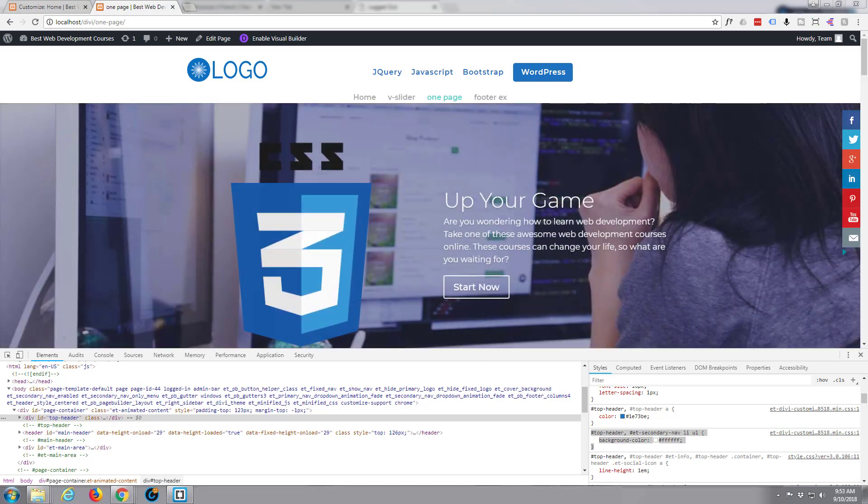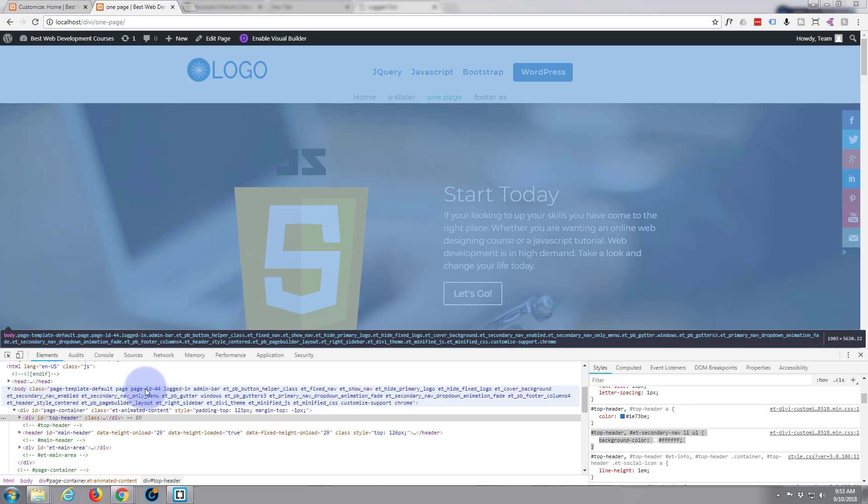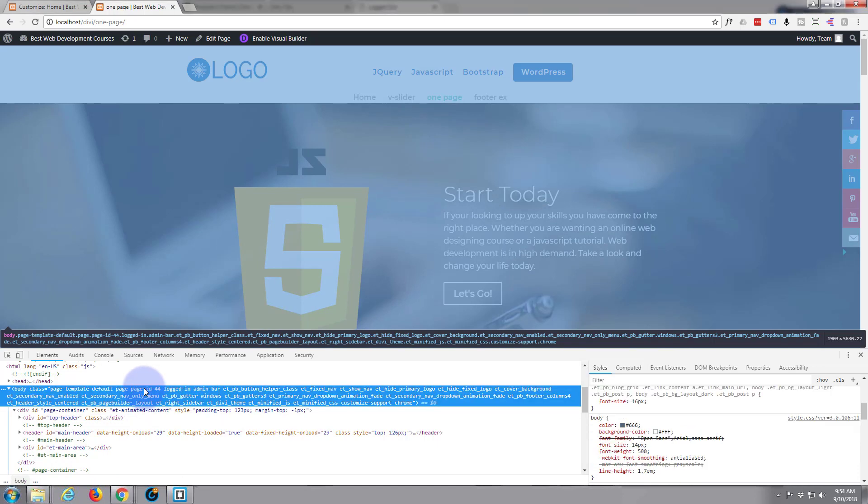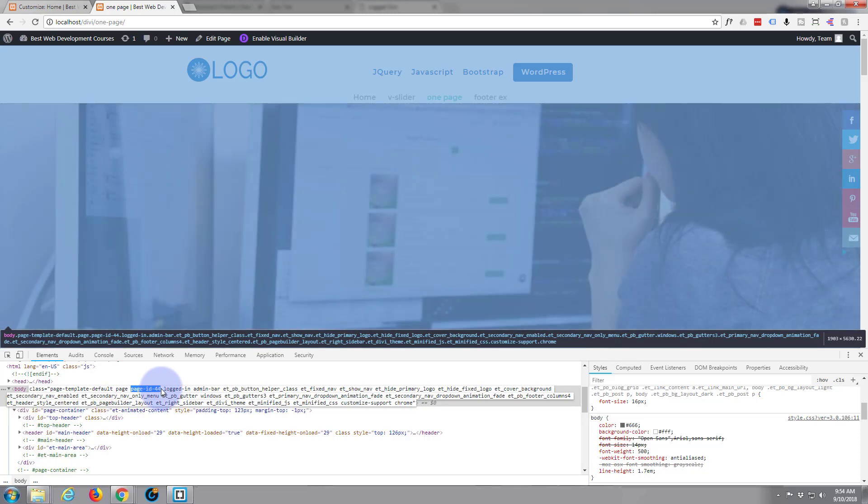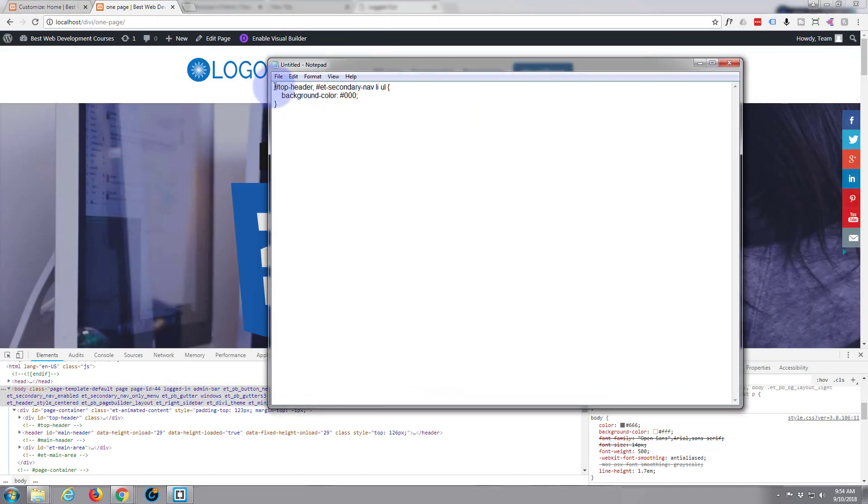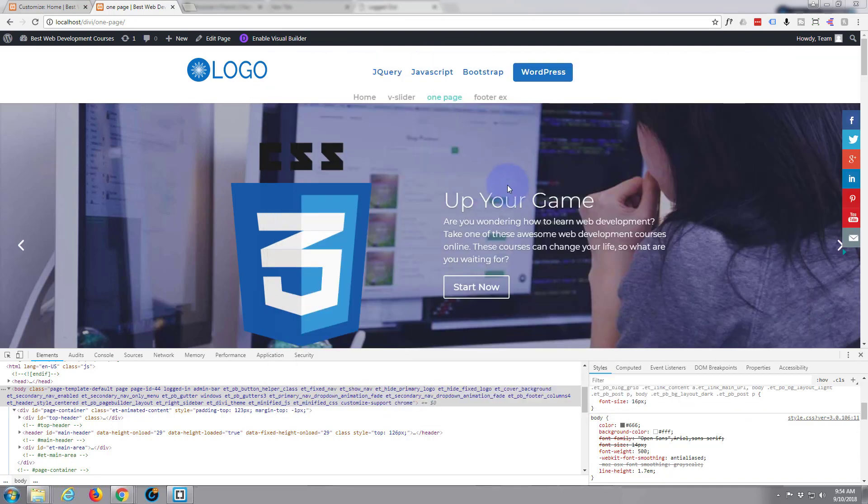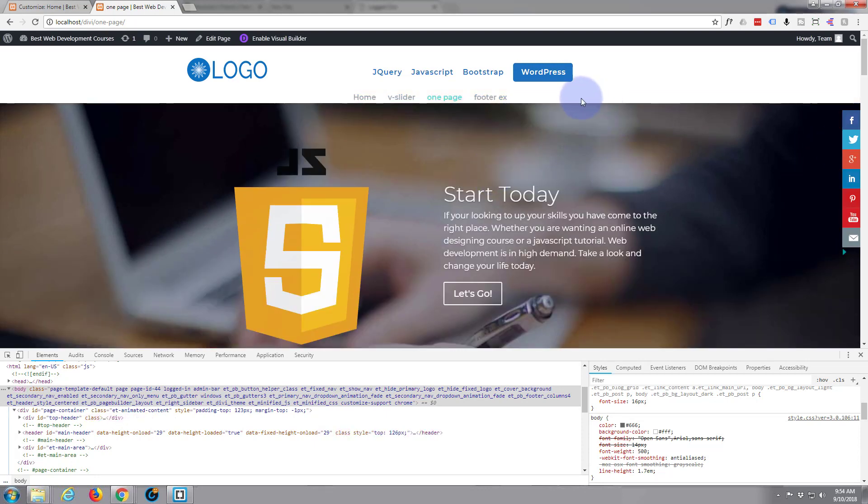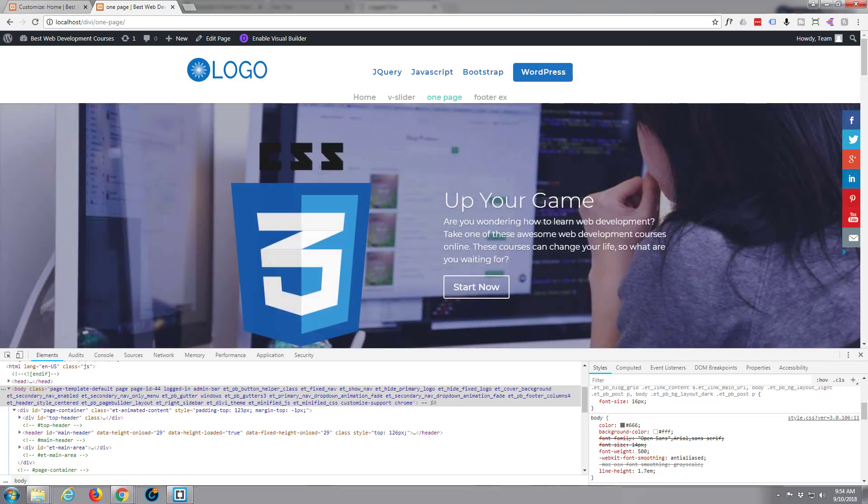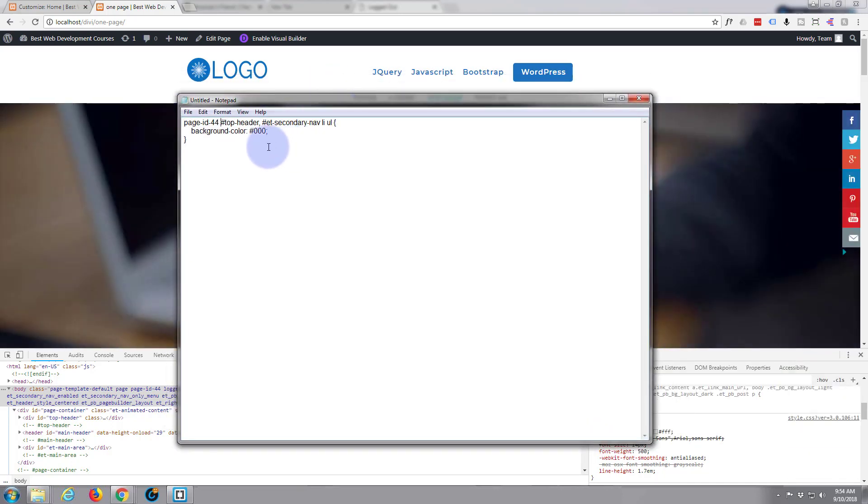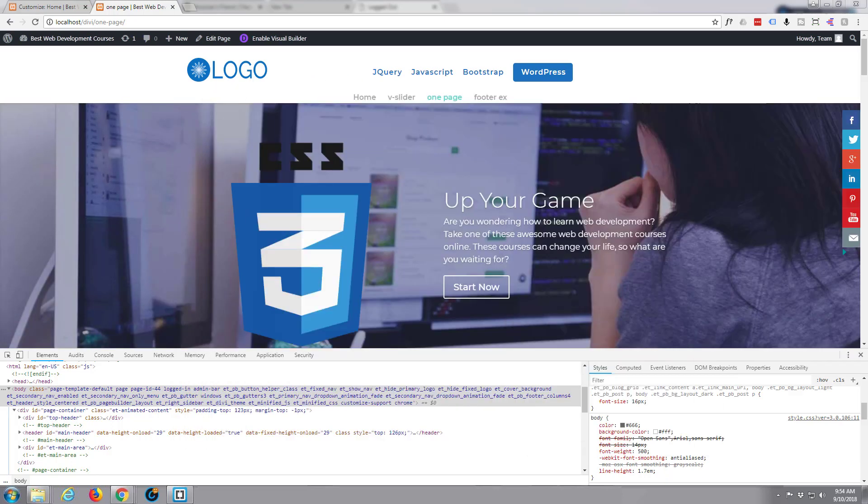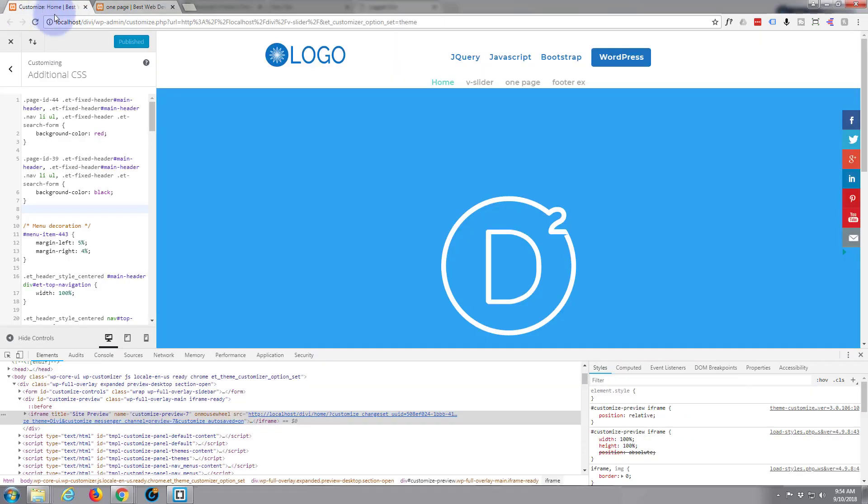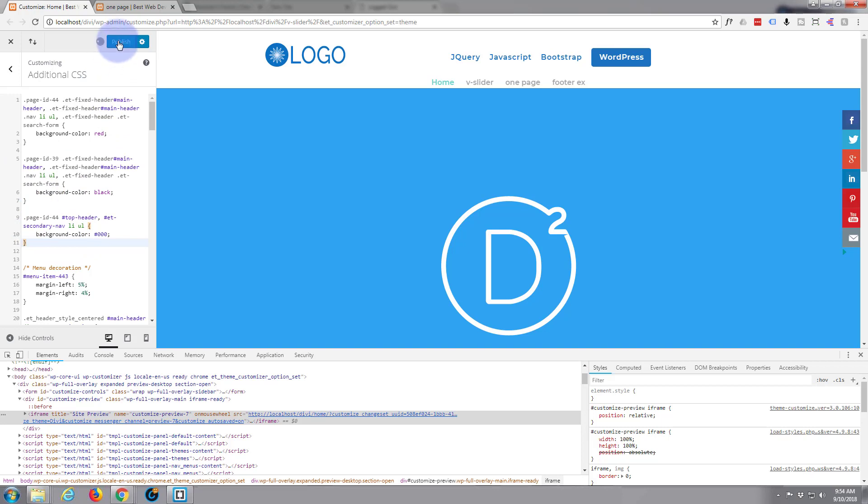What page do we want to target? Well let's target this page as well. Our page is page-id-44, double left click, select, copy. Back to our time, putting in page-id, put a dot in front of it. Let's put this in our custom CSS and publish that.